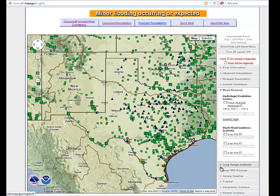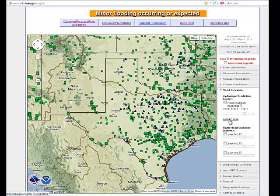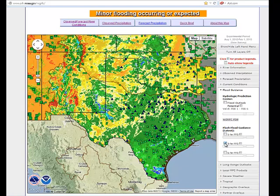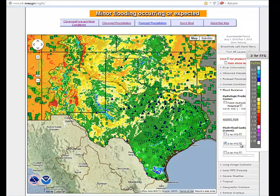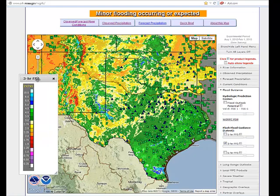In addition to current conditions, there is flood guidance information — the five-day flood outlook potential from each of the river forecast centers. There is also a link to click on the local RFC flood outlook product if you wanted to be taken to a separate page showing just that RFC's information. And there's flash flood guidance information at one, three, and six hours. If auto show legends is turned off, you click on the icon to bring the legend up for that layer.